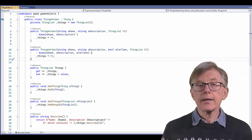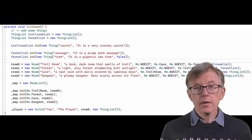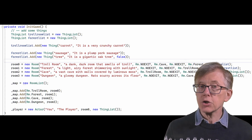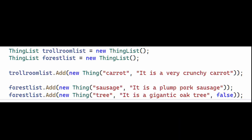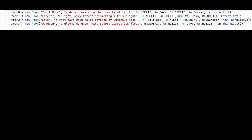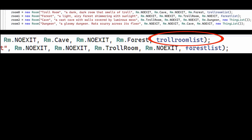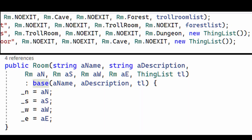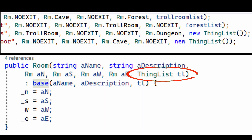Now I'm all ready to add treasures to my rooms. Here I am in the main game file — that's game.cs in my C sharp code. I start by creating some lists of treasures. Then when I create a room that contains some treasures, I pass that list to the room constructor. When the room does not contain any treasures, I pass an empty thing list. The room constructor receives that list as its final argument and passes it to its ancestor class, thing holder, which simply assigns it to its list of things.